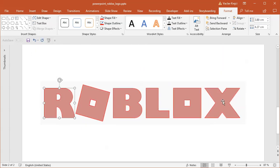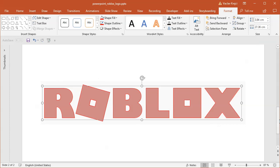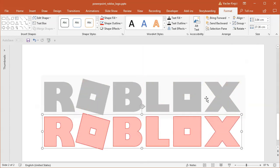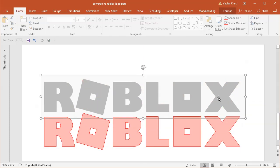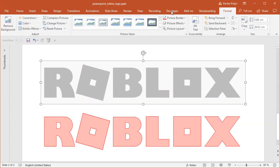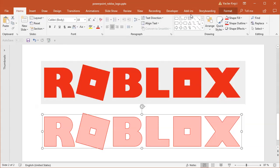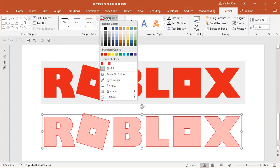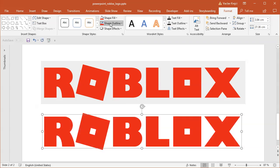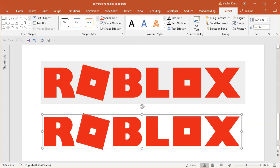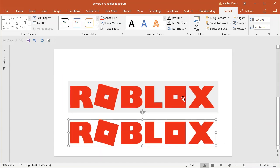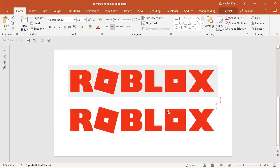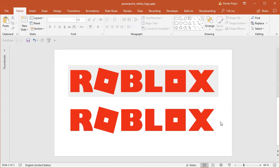So the only missing part is to select all those individual shapes. I will maybe group them together, so select the group, group. I will move it to the bottom, reset the color settings for the original logo, so format, reset picture. I will sample the fill colors, so shape fill, eyedropper tool, trace the red color, and maybe set the outline to no outline. We have a Roblox logo done in Microsoft PowerPoint in almost no time. That's it, thanks for watching.